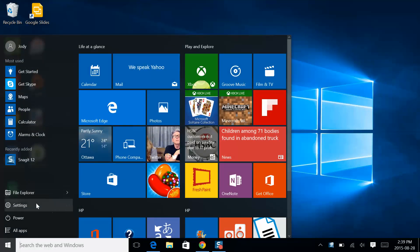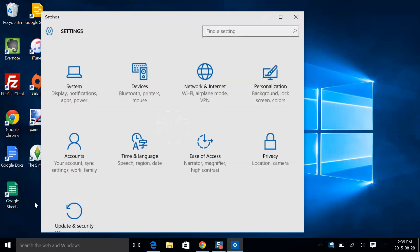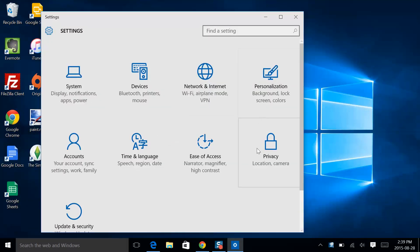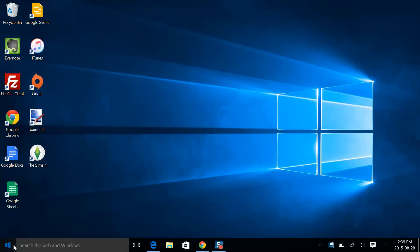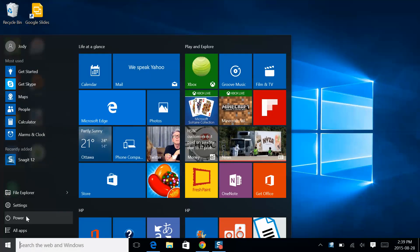The settings tab is next. Adjust your PC settings here, system functions, personalization, privacy and more. Very familiar.